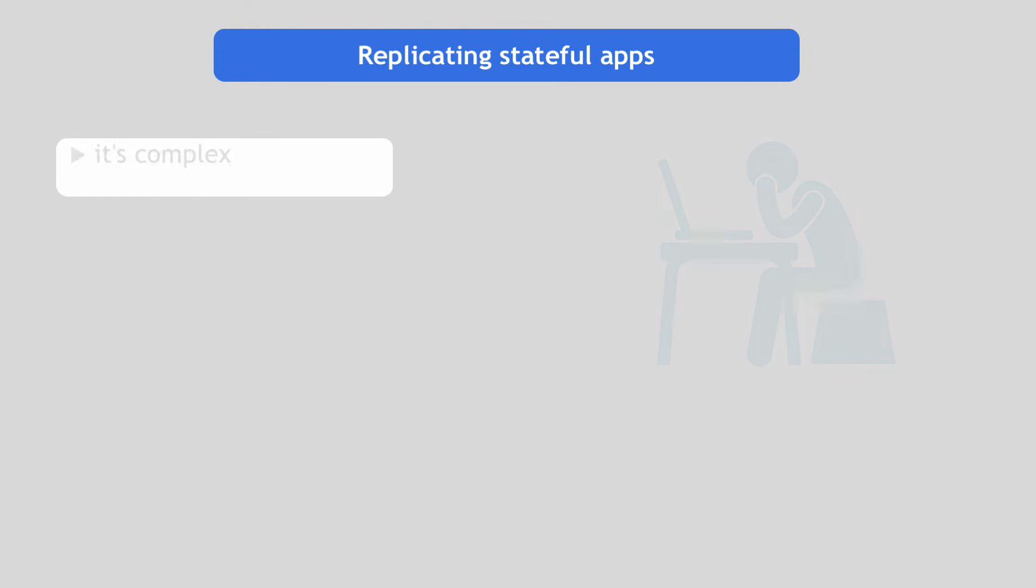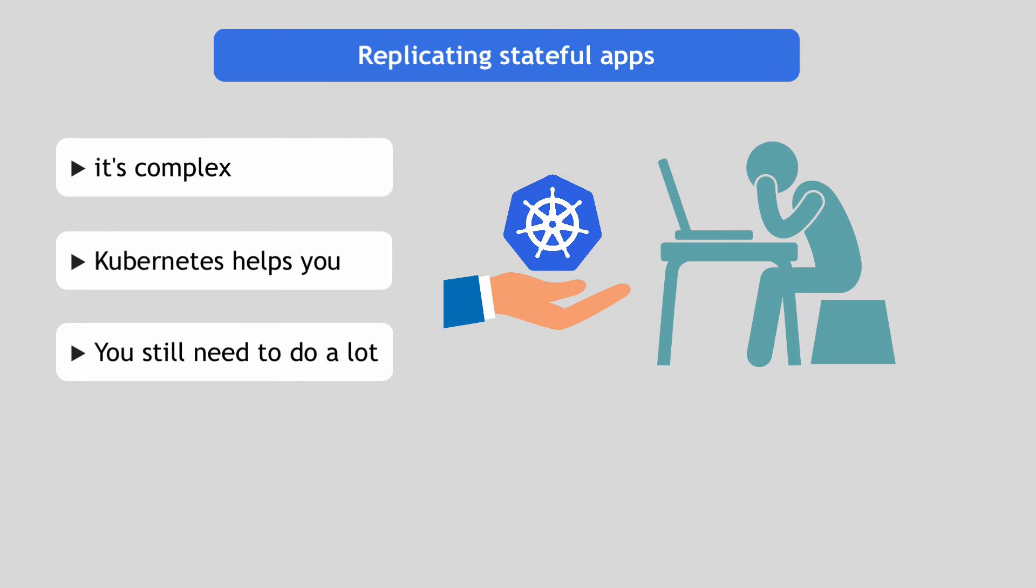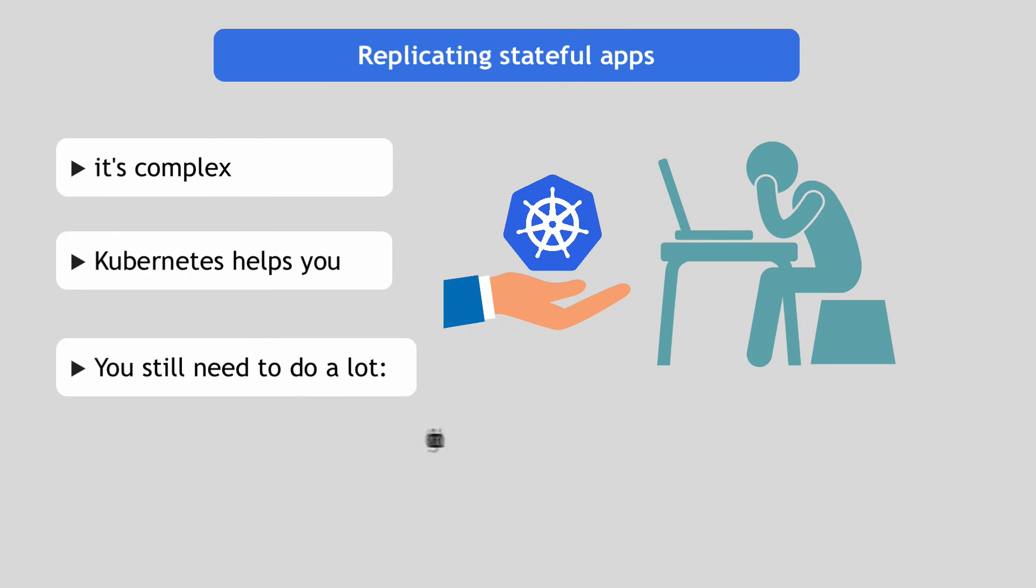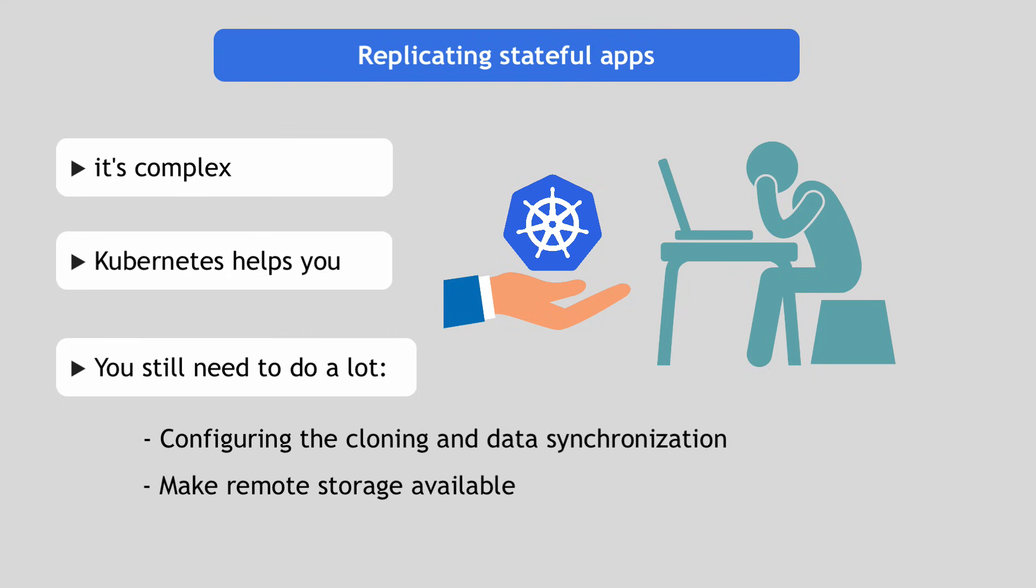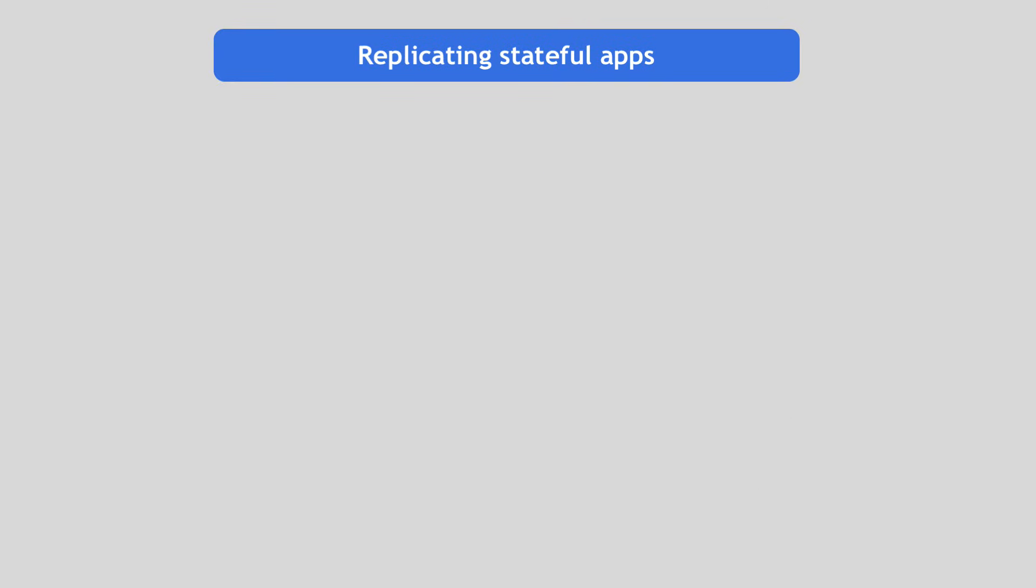And finally, I want to mention an important point here is that replicating stateful apps like databases with its persistent storage requires a complex mechanism and Kubernetes helps you and supports you to set this whole thing up. But you still need to do a lot by yourself where Kubernetes doesn't actually help you or doesn't provide you out of the box solutions. For example, you need to configure the cloning and data synchronization inside the StatefulSet and also make the remote storage available, as well as take care of managing and backing it up. All of this, you have to do yourself.